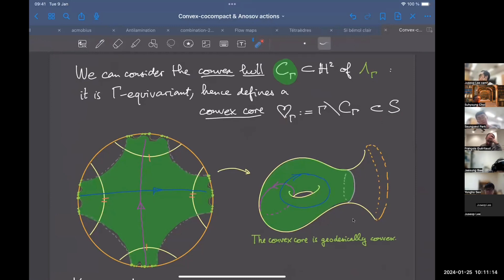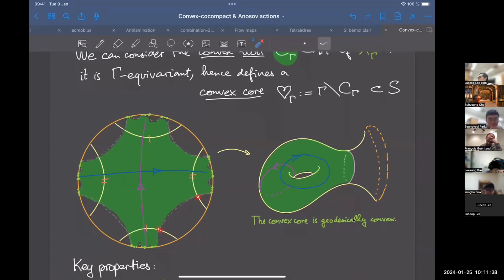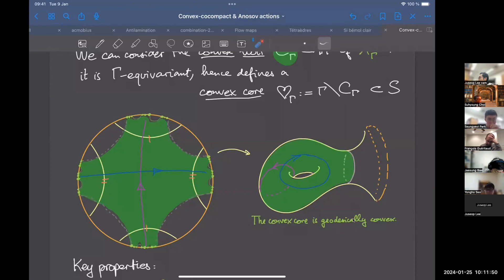There is a gymnastics between the universal cover and the quotient: the boundary of the convex core in the quotient corresponds to sides of the convex hull upstairs, each with stabilizer isomorphic to ℤ, giving a certain boundary length in the quotient. The convex core is geodesically convex: any path between two points in the convex core can be deformed continuously to a geodesic segment that stays inside it.